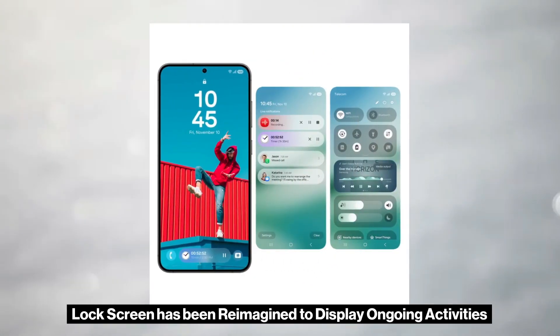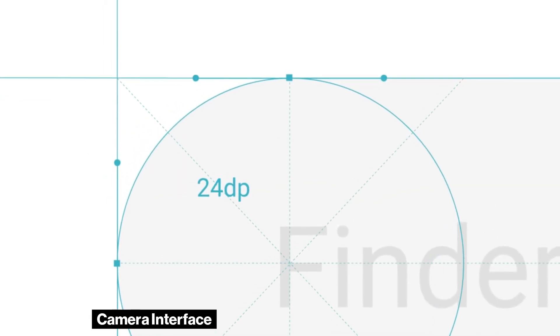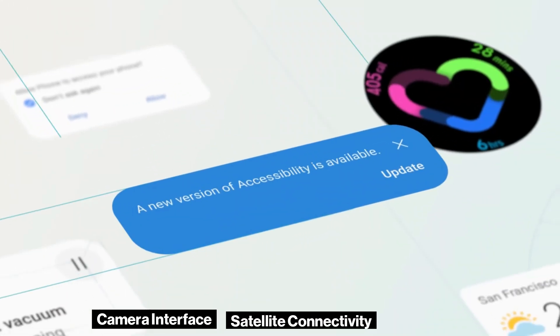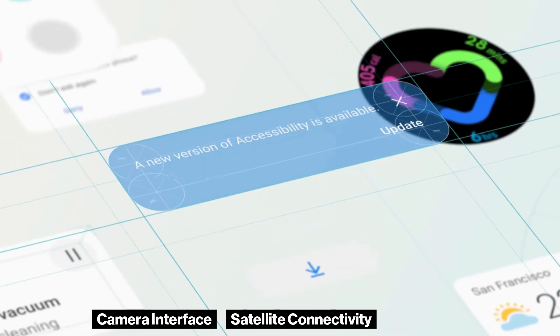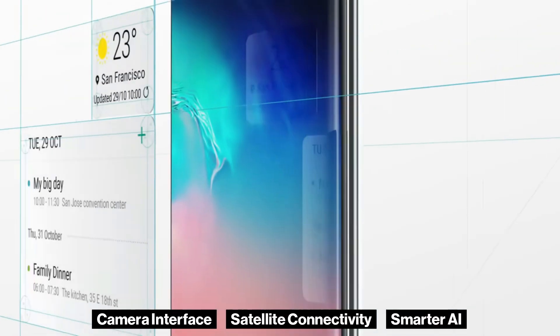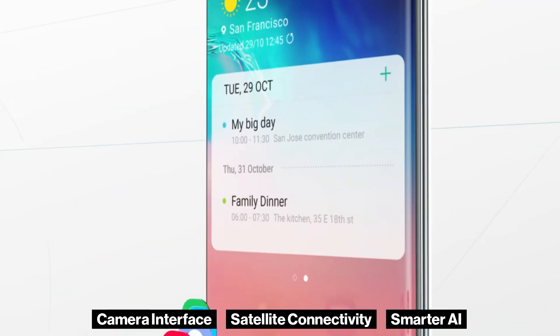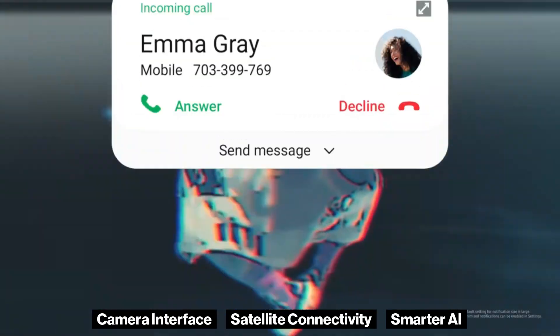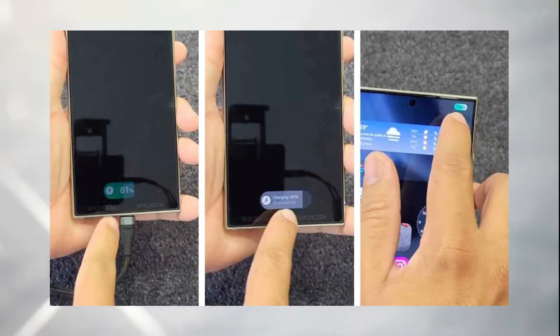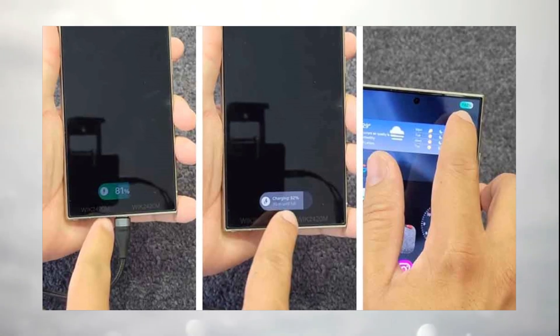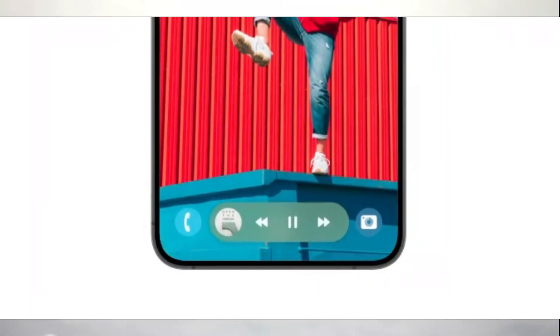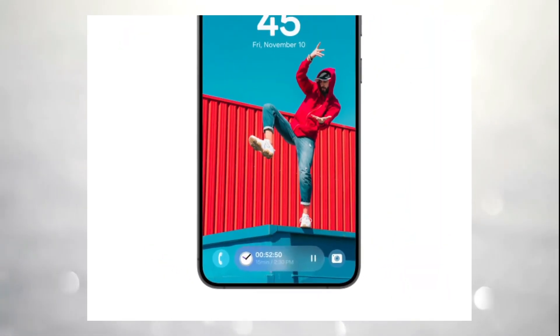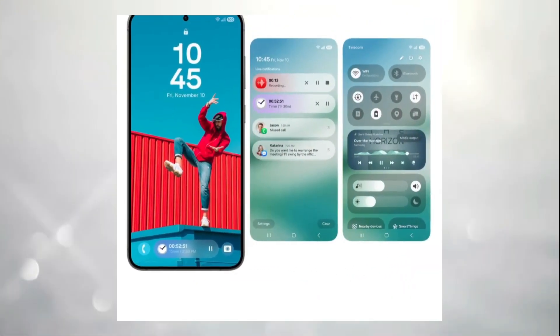In addition to design changes, One UI 7 might bring a revamped camera interface, satellite connectivity, and smarter AI for enhanced customization and app suggestions. The introduction of the Now Bar, a new navigation feature, adds to the list of enhancements aimed at making device usage more seamless.